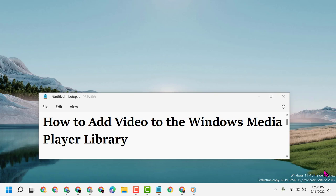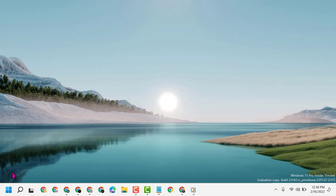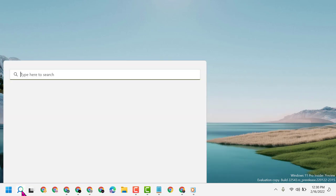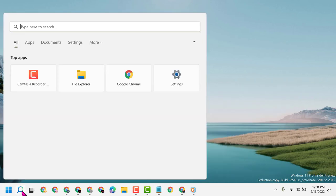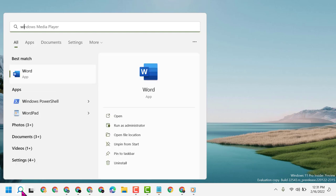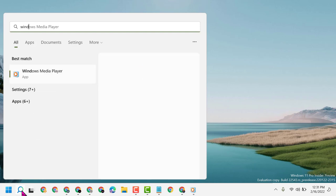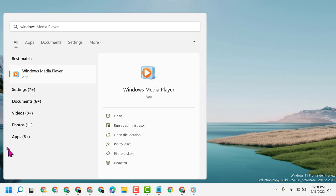First, you have to open Windows Media Player. Click on Start and type Windows Media Player, then open it.